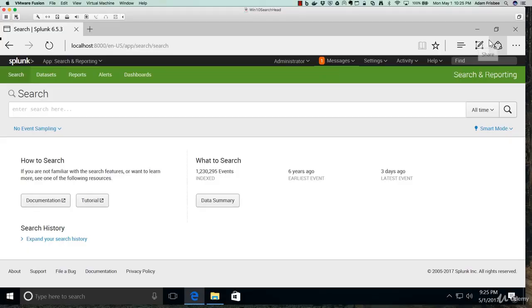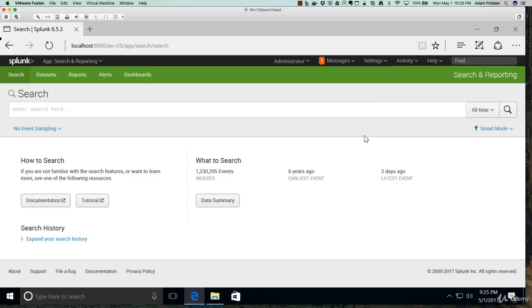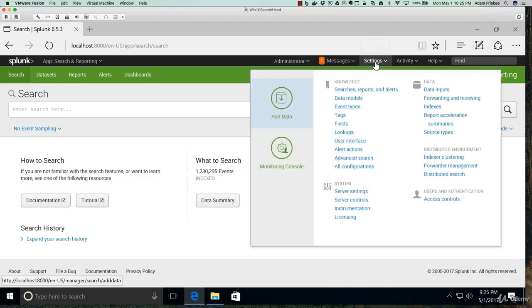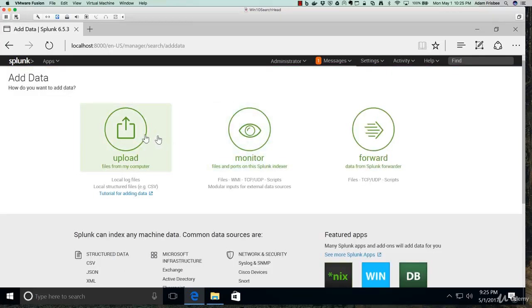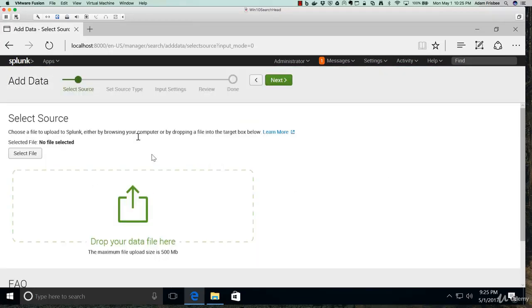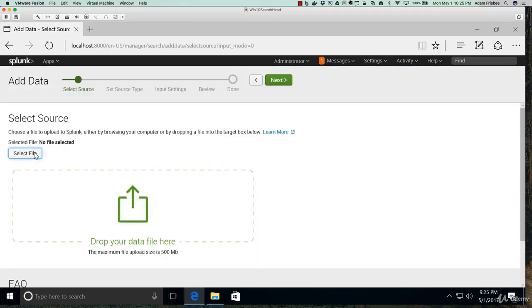Let's take a look at basic searching in our demo. We've logged into our Splunk search head. What I want to do right now is add some new data. I want to add the homework dataset CSV file. So I'm going to go to settings, add data, upload, select file, and there it is: homework_dataset.csv.